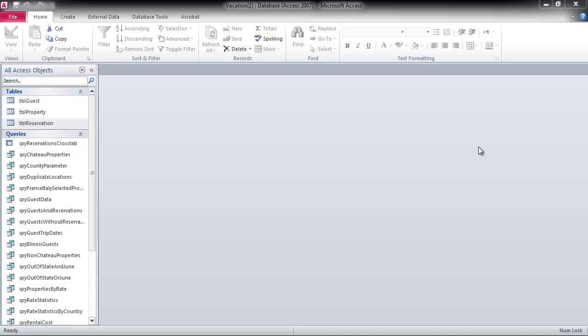Alright, so here I have the database and this is number 12 on page AC282, and I'm going to add a lookup wizard to the table reservation.